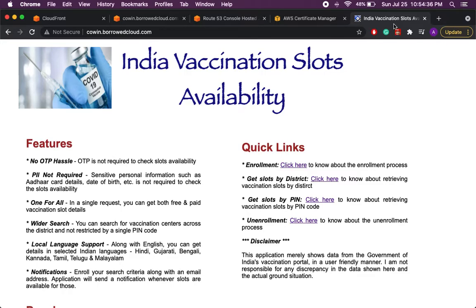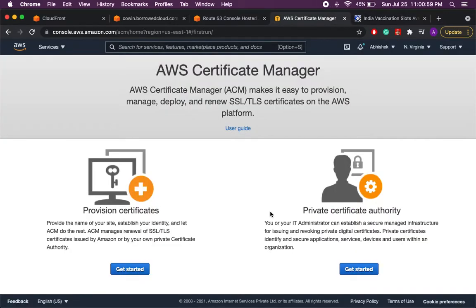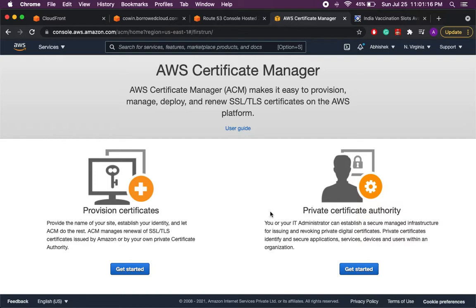So let's start with the first part where we'll be creating a certificate in Amazon Certificate Manager or ACM. ACM is a regional service so you will have to create a certificate for each region where you have your website hosted. But when you are using it with CloudFront you can create a certificate in the US East One region and then use it with the CloudFront distribution. So ensure that you are in the North Virginia region, that is US East One.